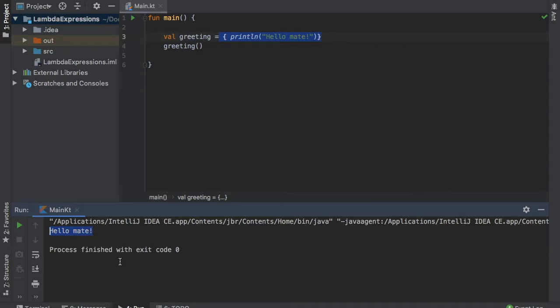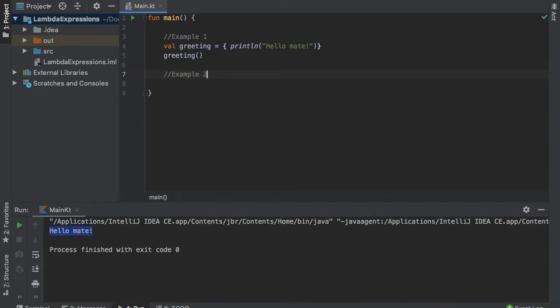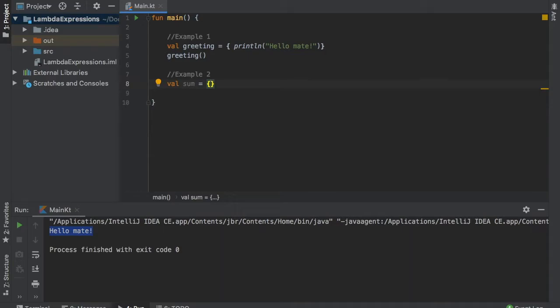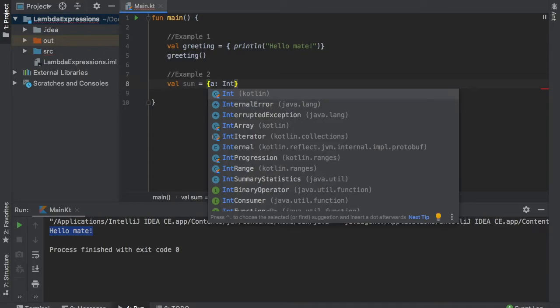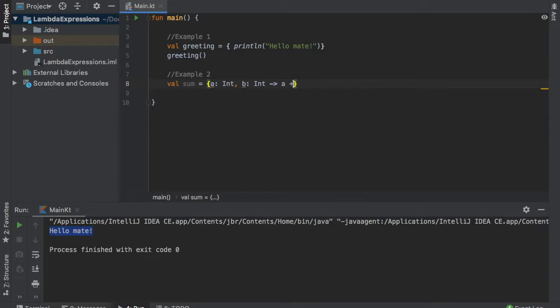Now let's move on to example number two. So we will just add example one here then we can go down to example two and in here we will type in value sum and that's going to equal a lambda expression but this time we are going to include a few parameters. So we are going to write a which is going to be of type int and we are also going to write b which is also going to be of type int. And we are going to use those parameters for this expression and it's going to be a plus b.